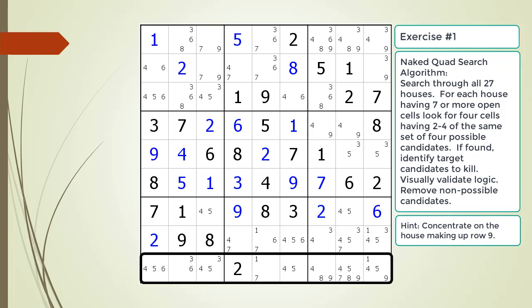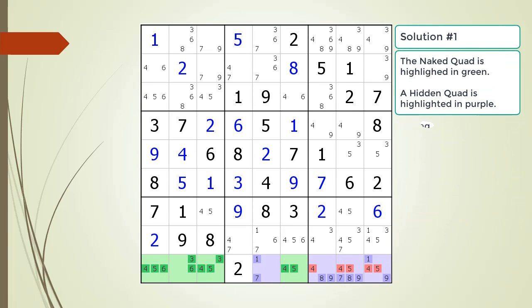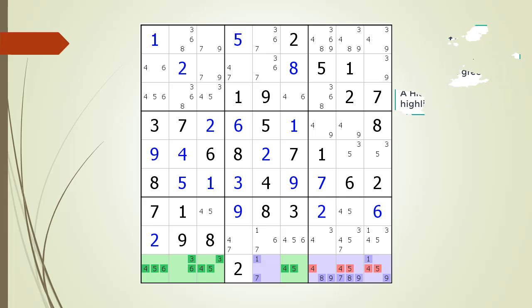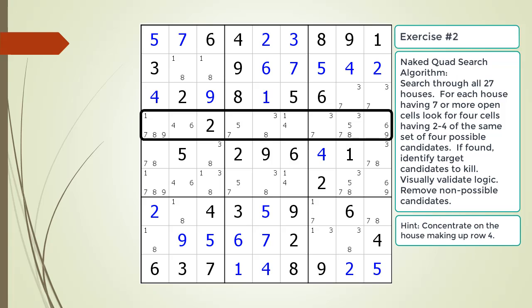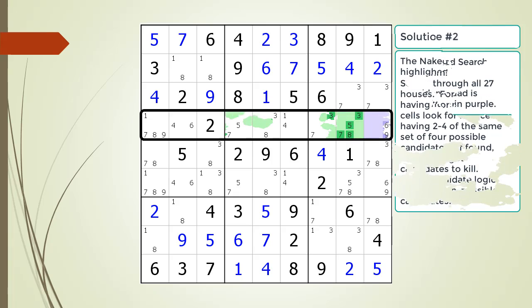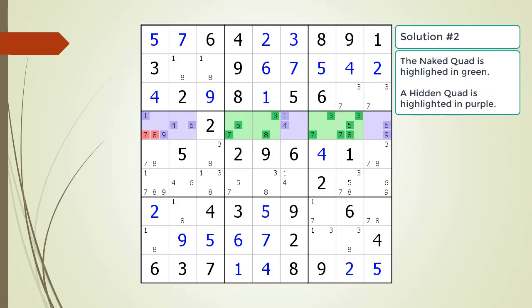Here is a hint on which house to focus on — pause the video. Here is the solution. Pause the video and find the naked quad in the next puzzle. Identify the non-possible candidates to be removed. Here is a hint on which house to focus on — pause the video. Here is the solution.